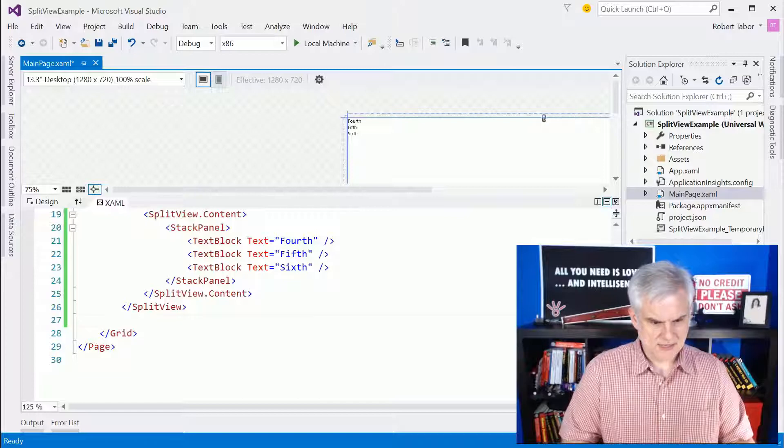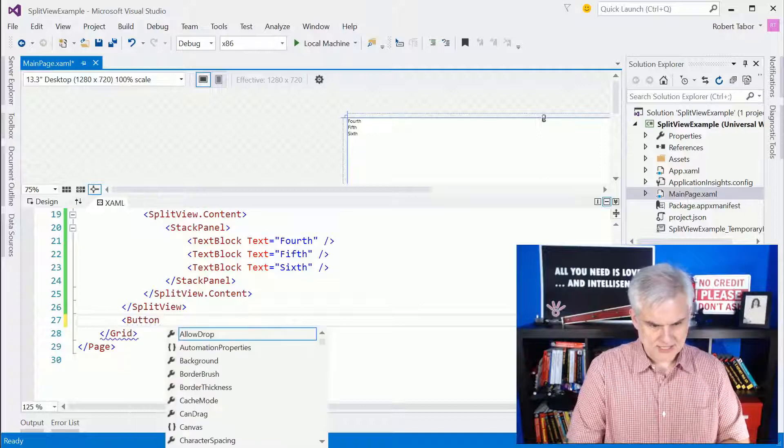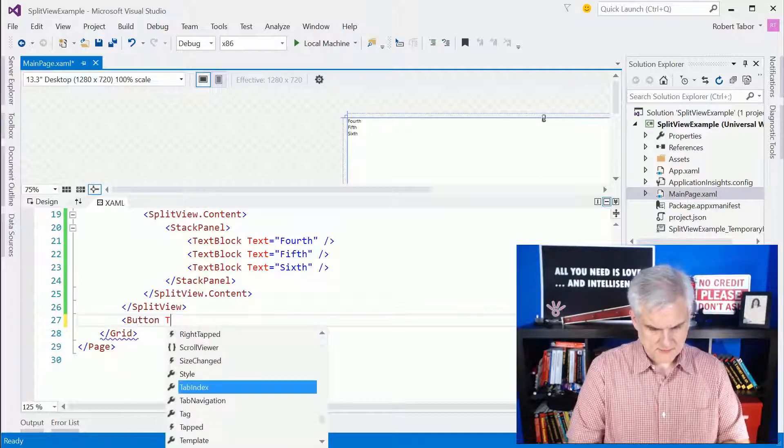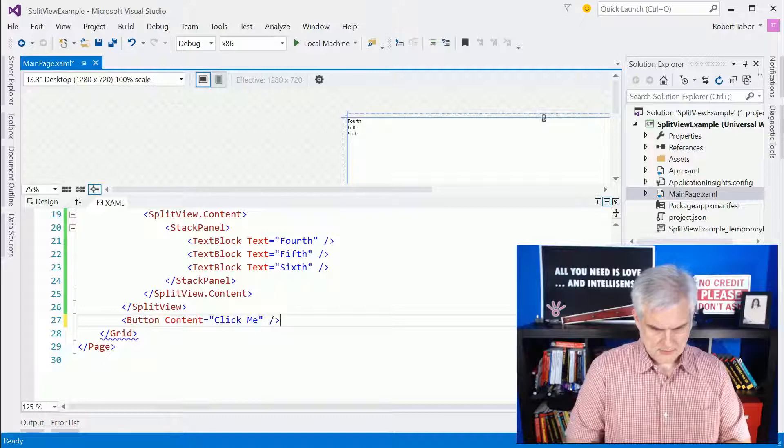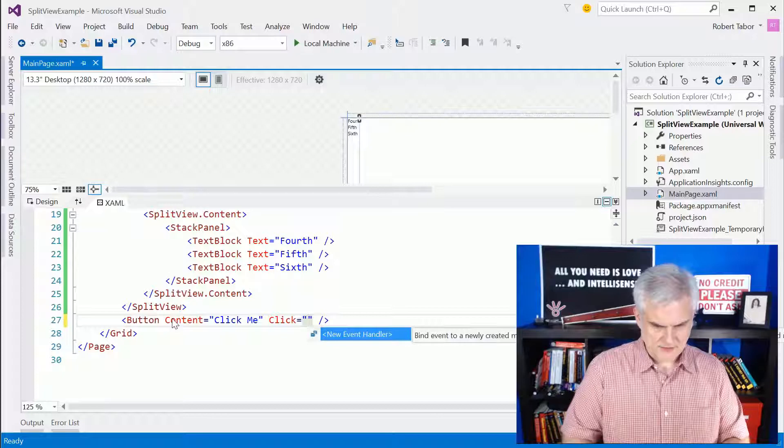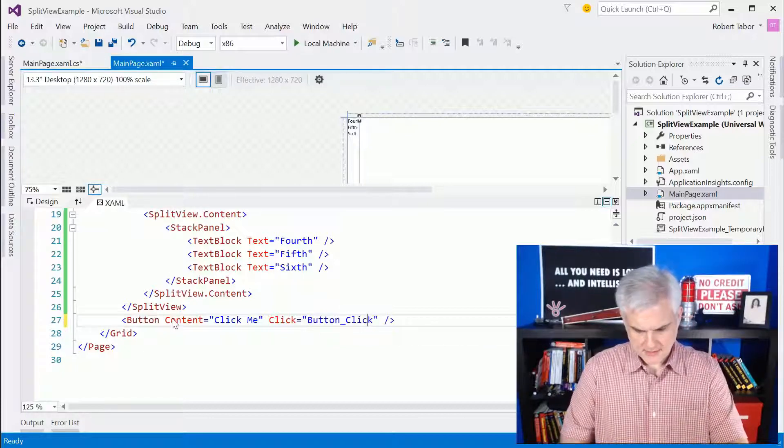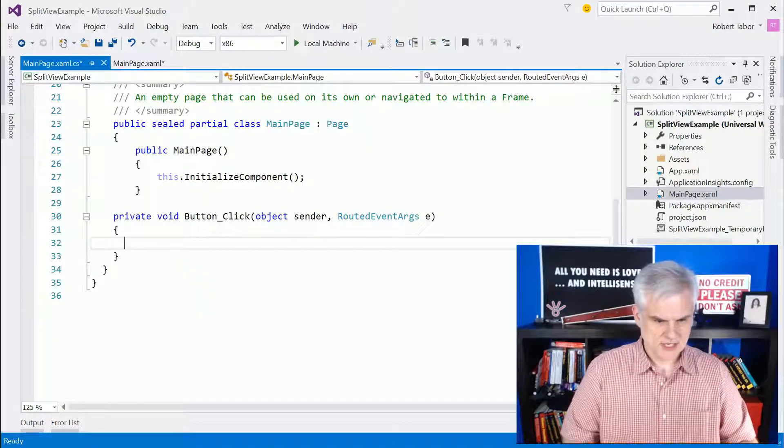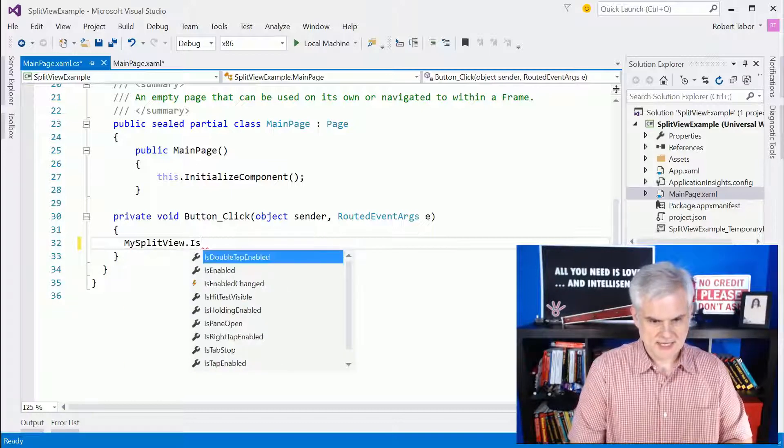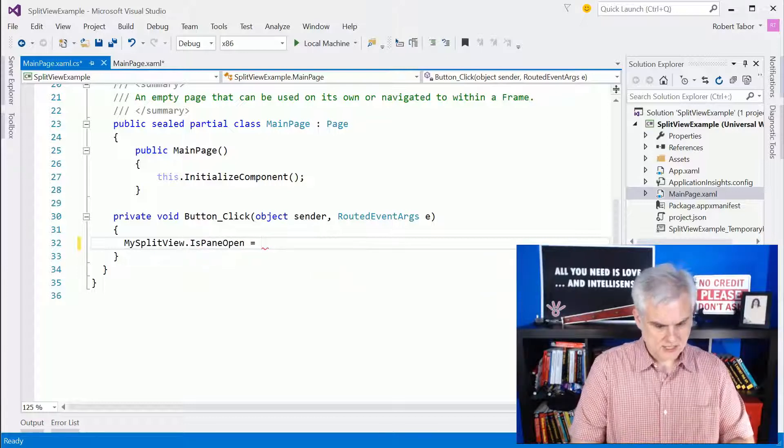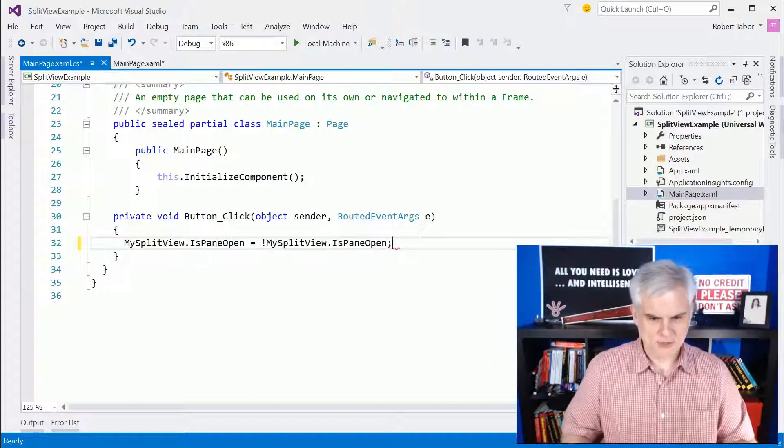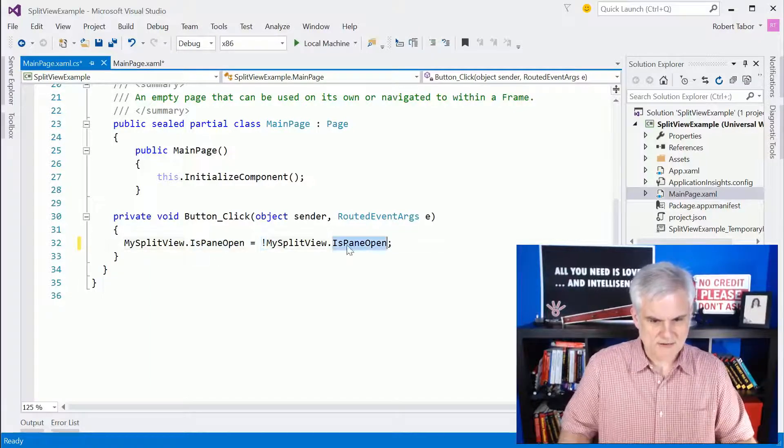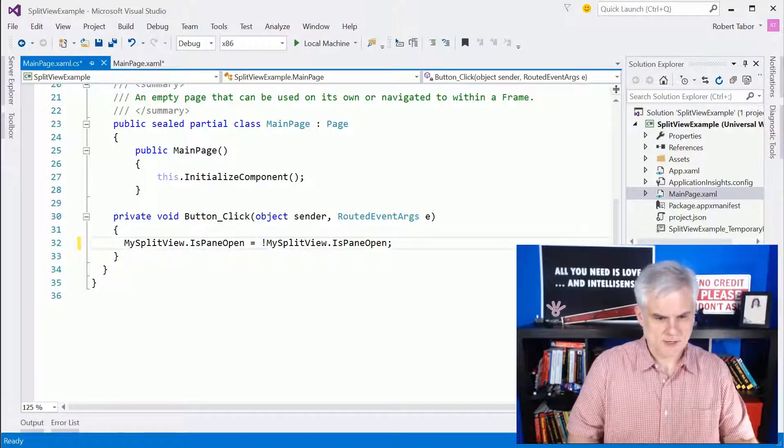And then here, let's go ahead and add a button outside of the split view and set the click event to button.click. Inside of here, what we're going to do is work with my split view and we're going to set the is pane open property. And we're going to set it to whatever the my split view pane property is not. So you can see that we're setting it equal to the opposite of whatever it is right now by using the not operator, the exclamation mark.